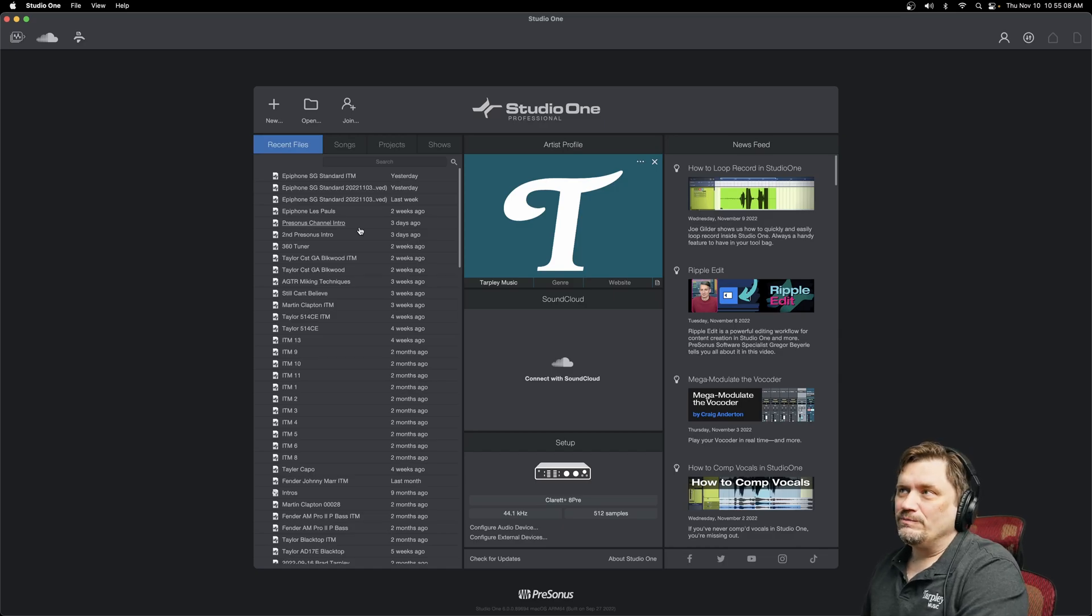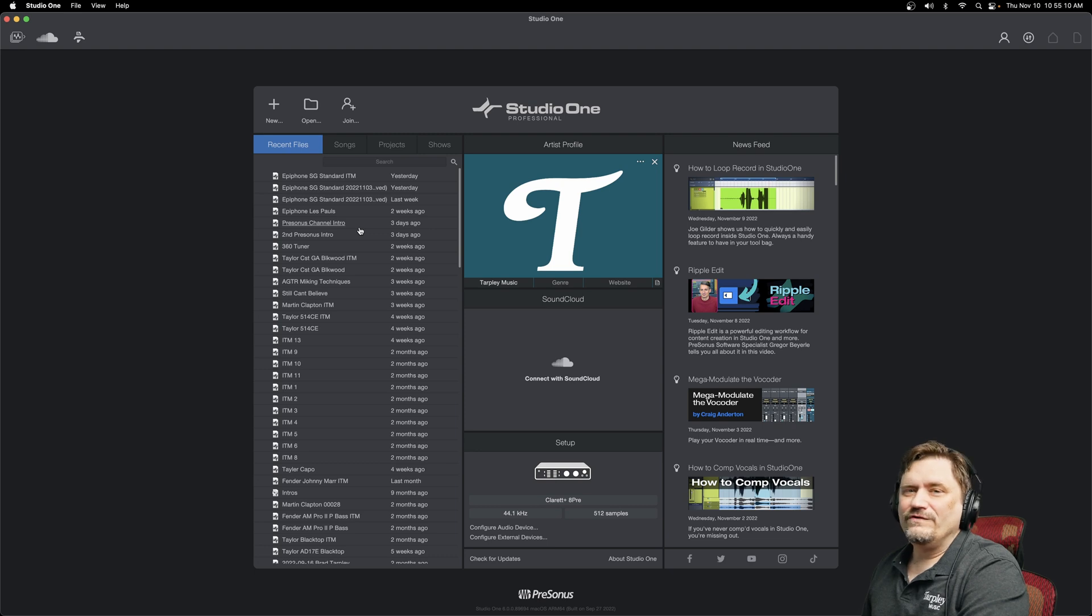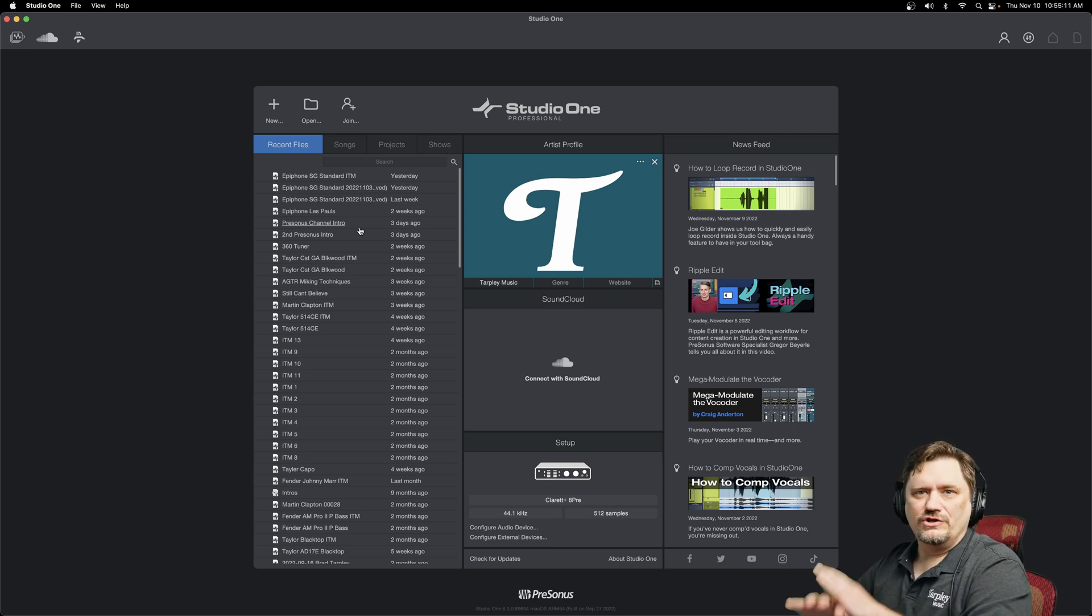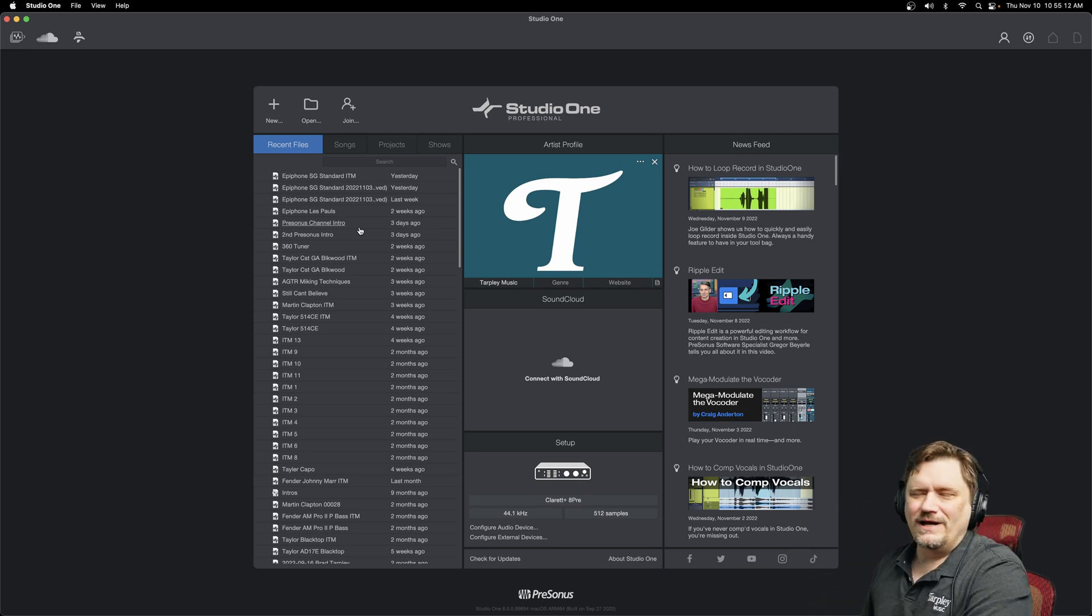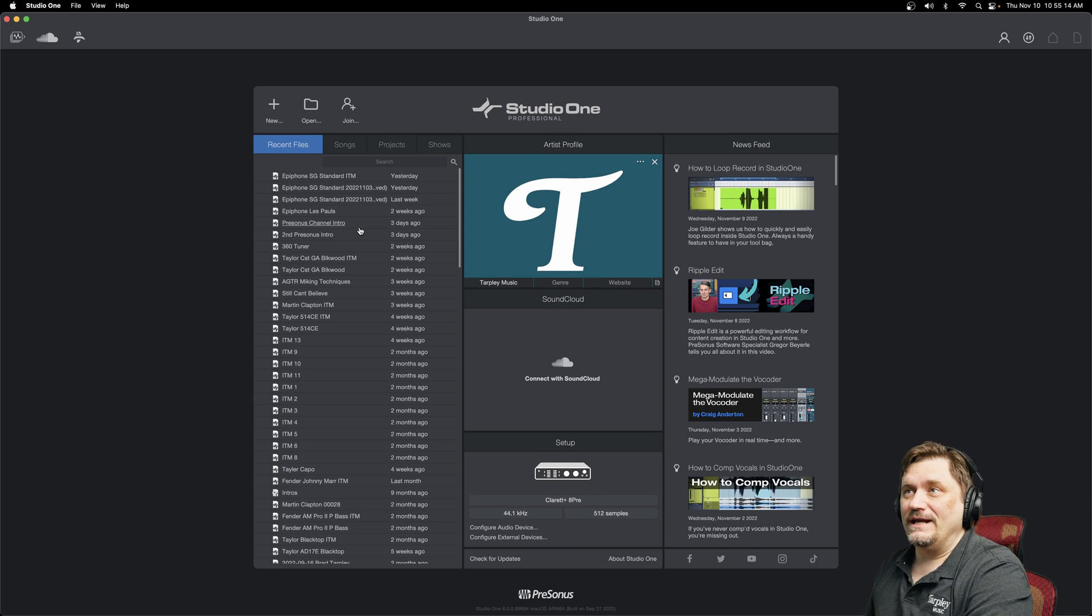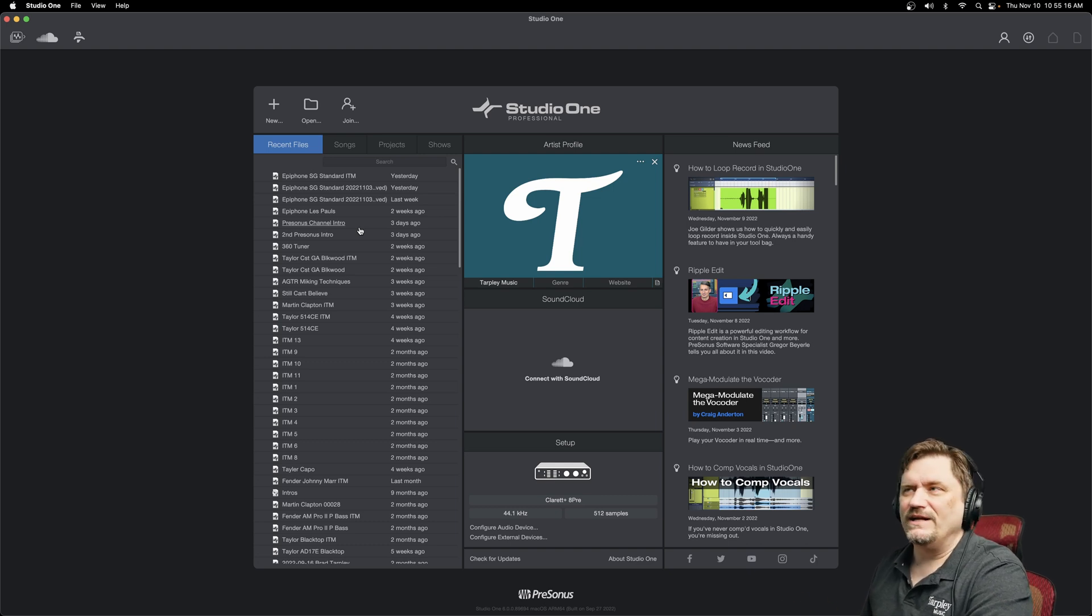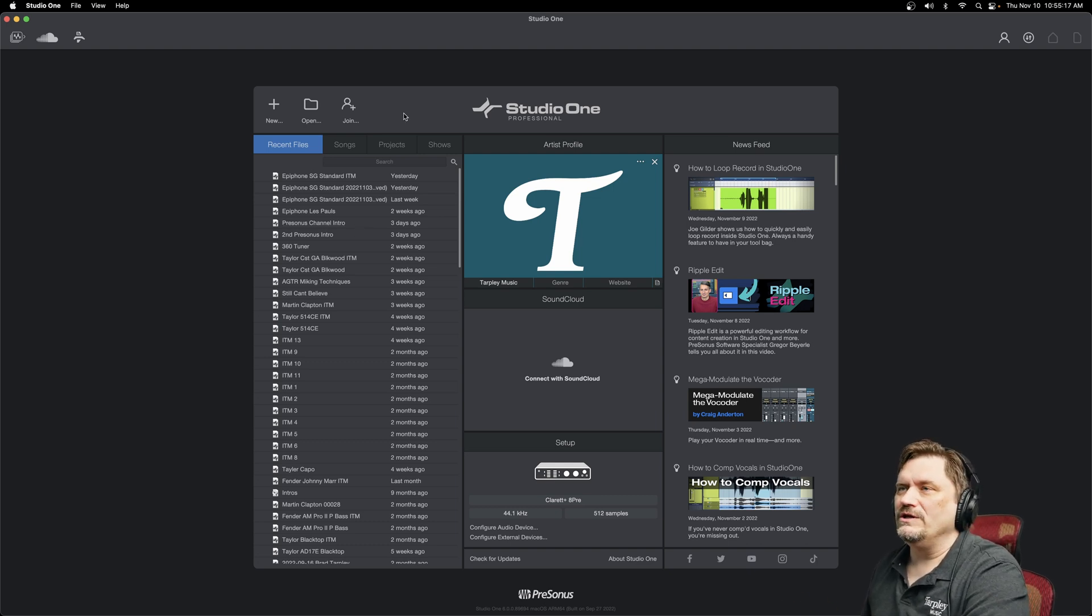Hey, James G here. Today on PreSonus Studio One, we're going to go over the song screen, just a very generalized overview so when you first look at a new song, you'll kind of have an idea of what you're going to be doing.